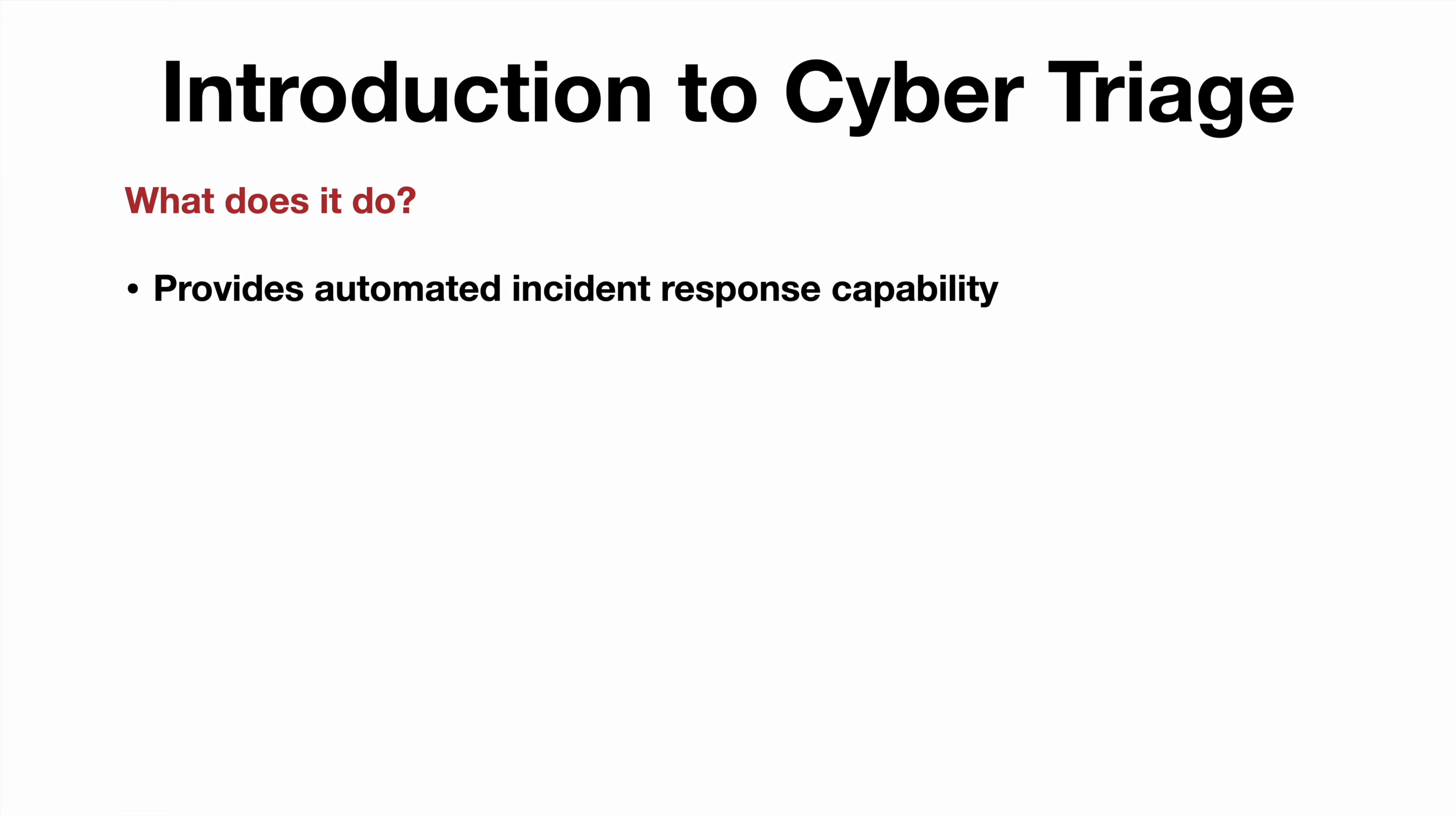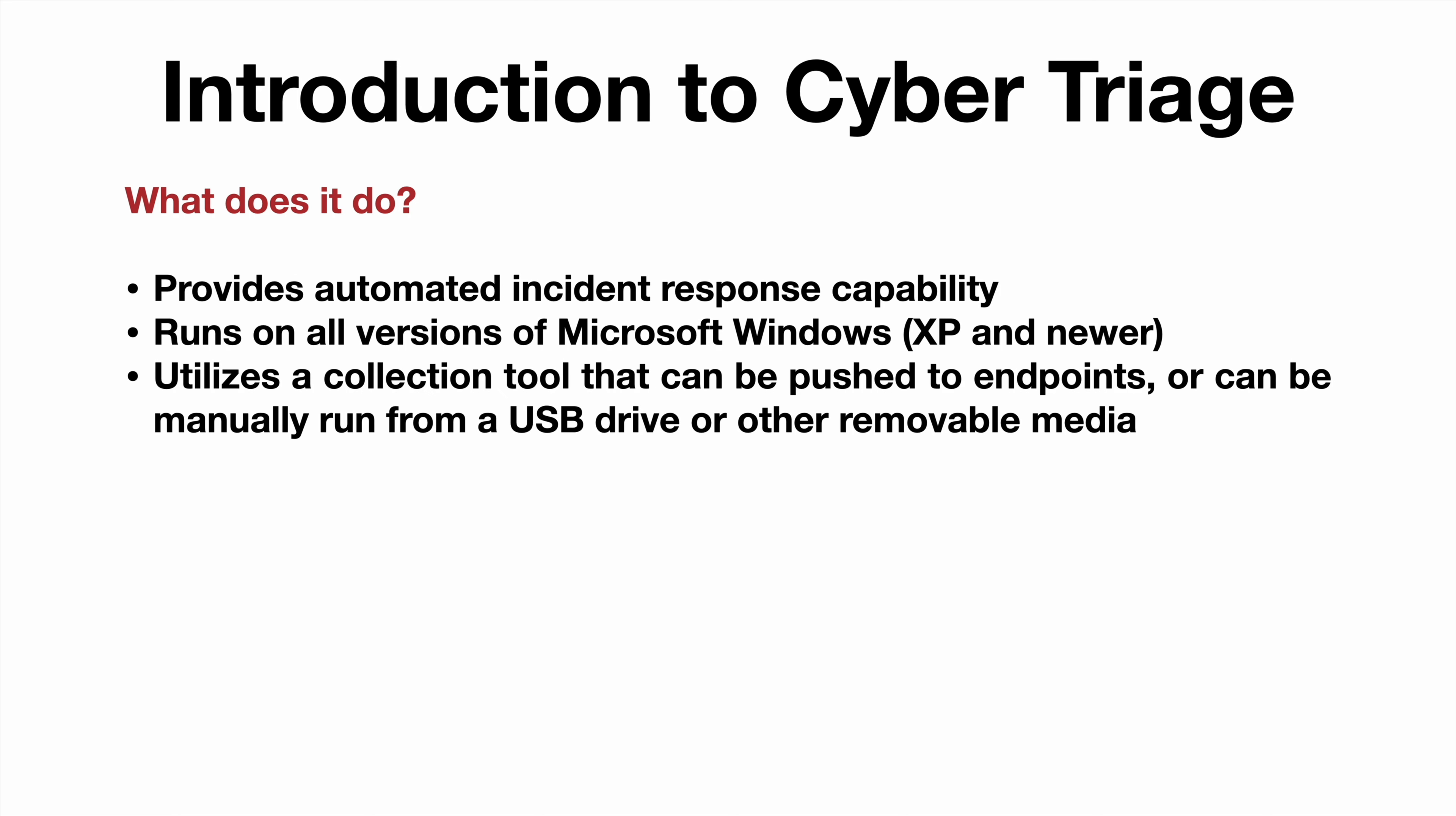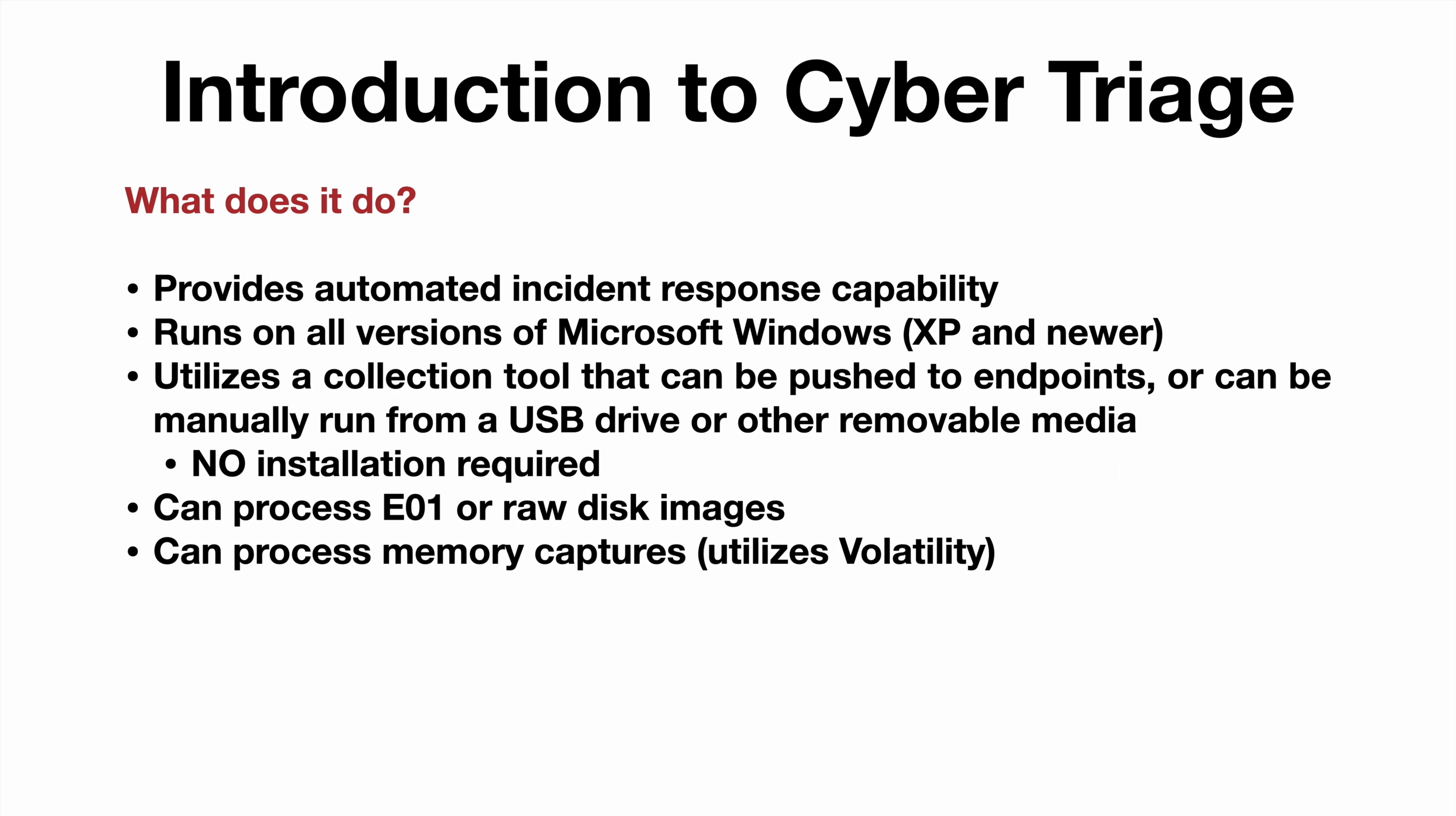So with that out of the way, what does Cyber Triage even do? Well, it provides automated incident response capability. It runs on all versions of Windows XP and newer. It utilizes a collection tool that can be pushed to endpoints or it can be manually run on an endpoint from a USB drive or other removable media. Doing either requires no installation on the target, but it can also just process an E01 or raw disk image or a memory capture utilizing Volatility on the backend.